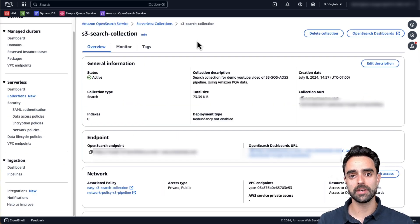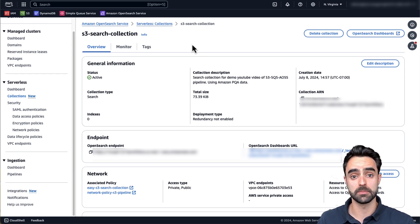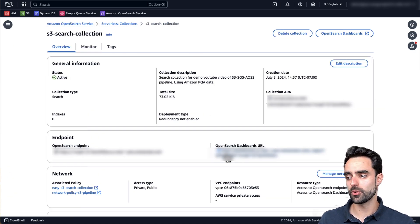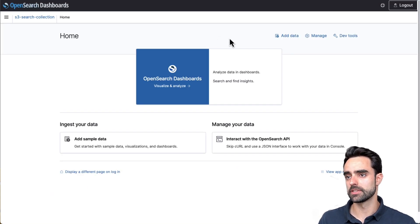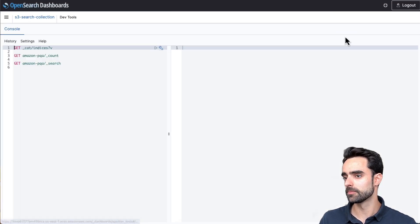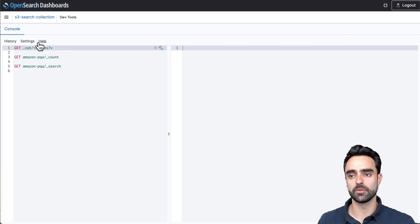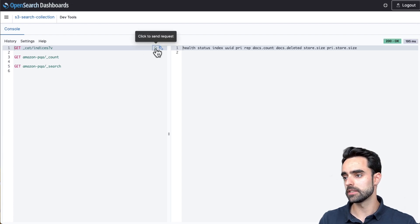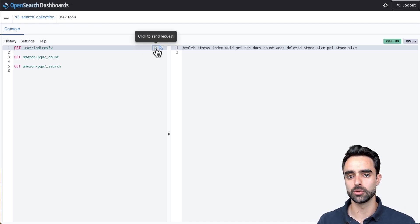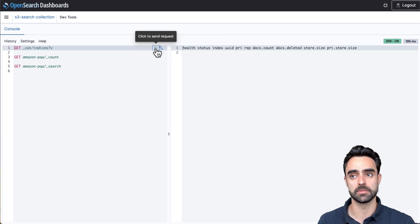While the pipeline is creating, I'm going to show you that the OpenSearch collection we have is currently empty. From the collection dashboard, click on the OpenSearch Dashboards URL and navigate into Dev Tools. Running the command that lists information about indexes, we can see there's no info related to any index within the collection, which means it's empty.